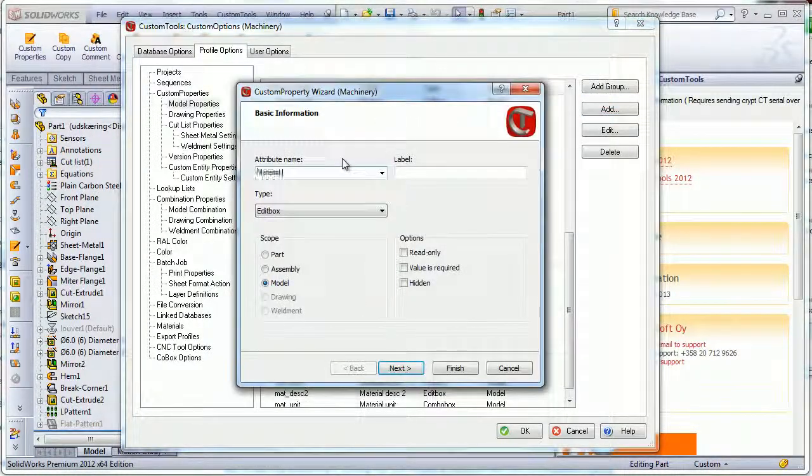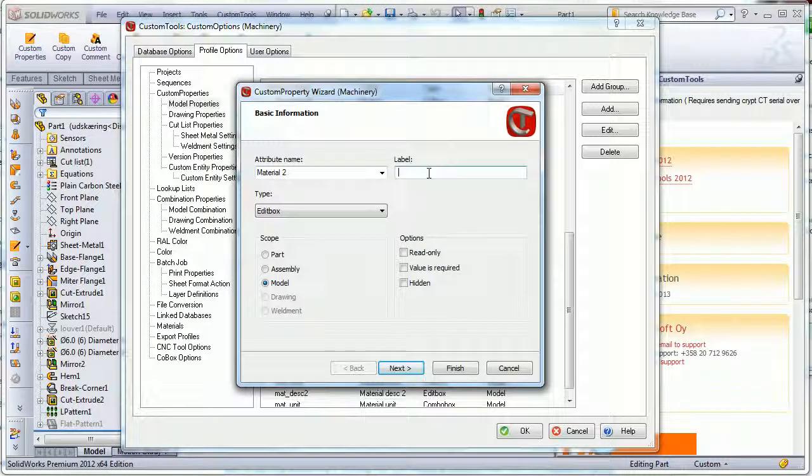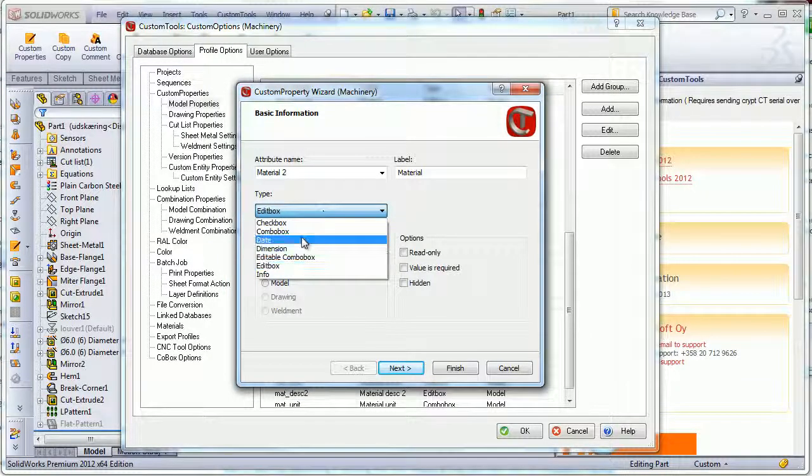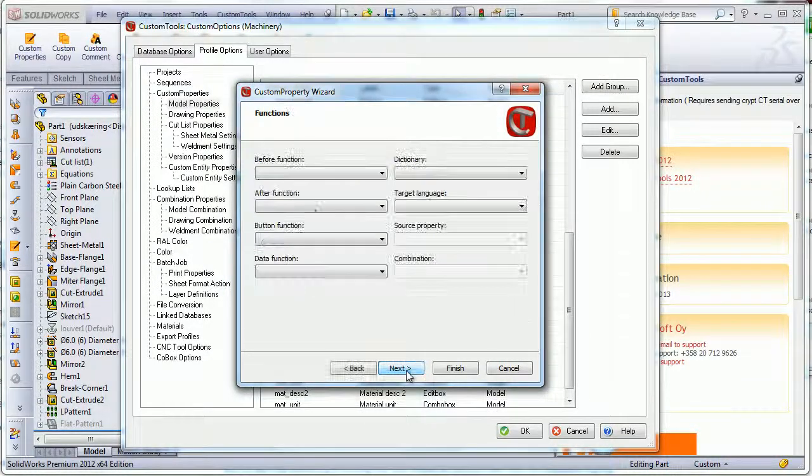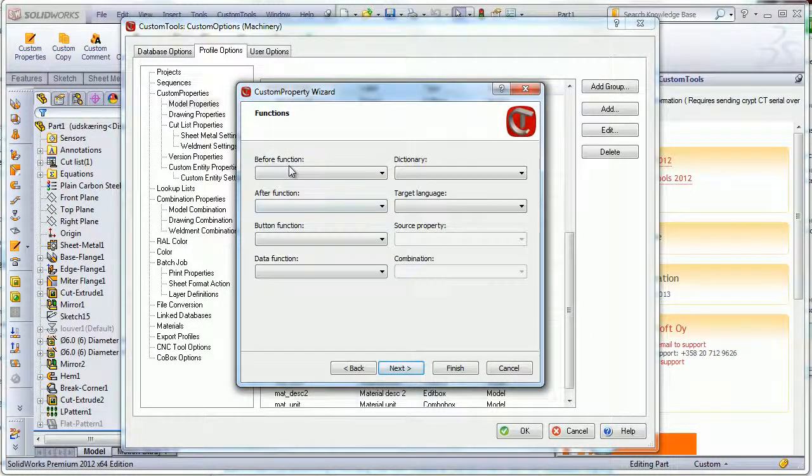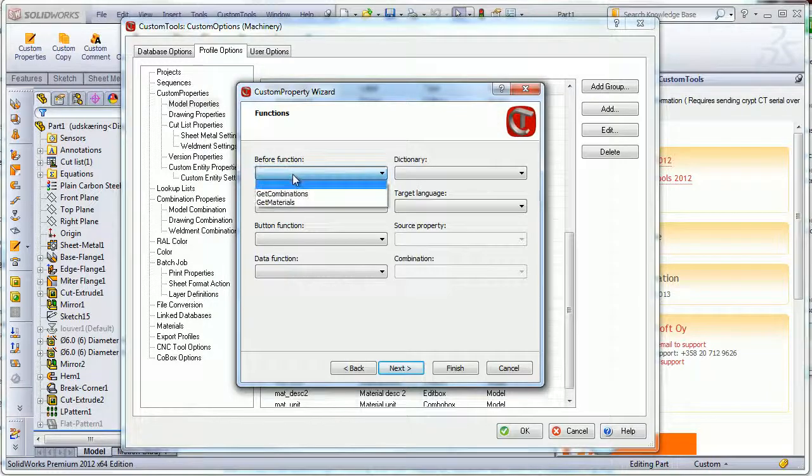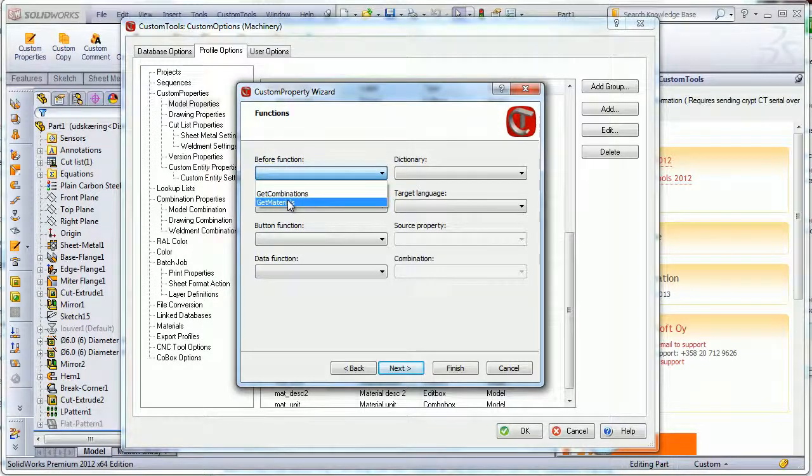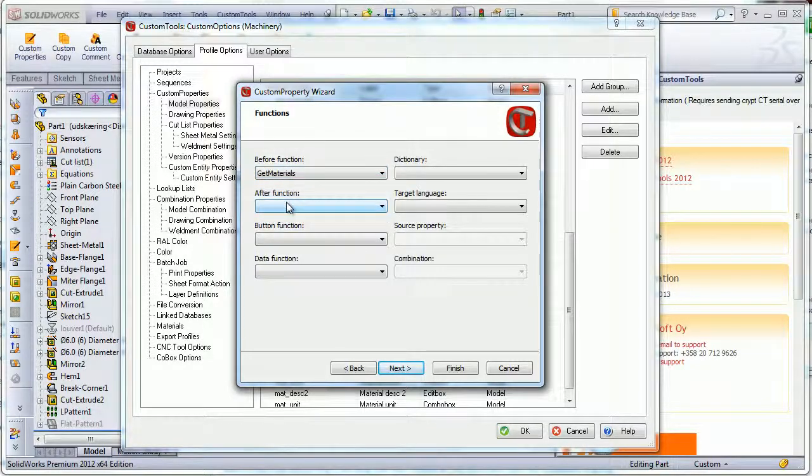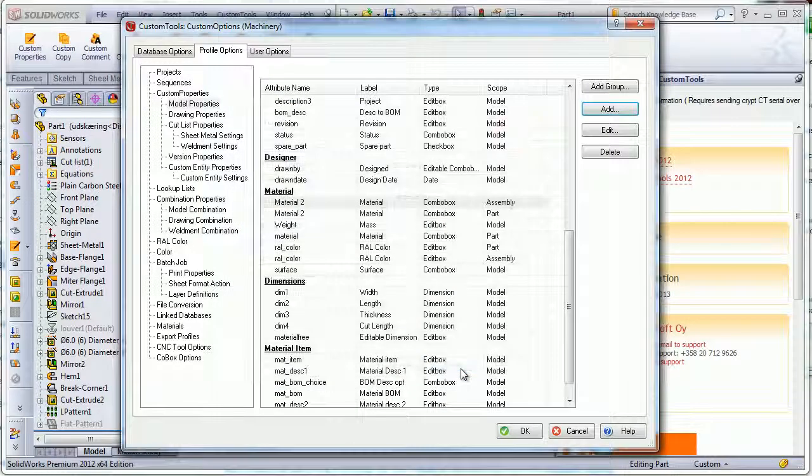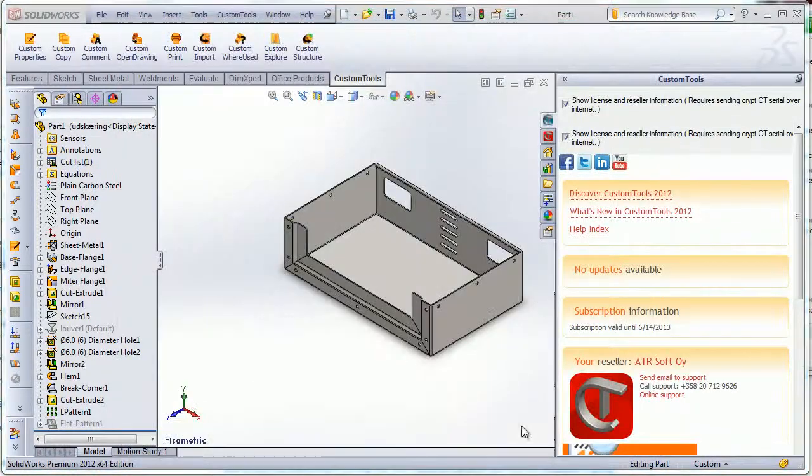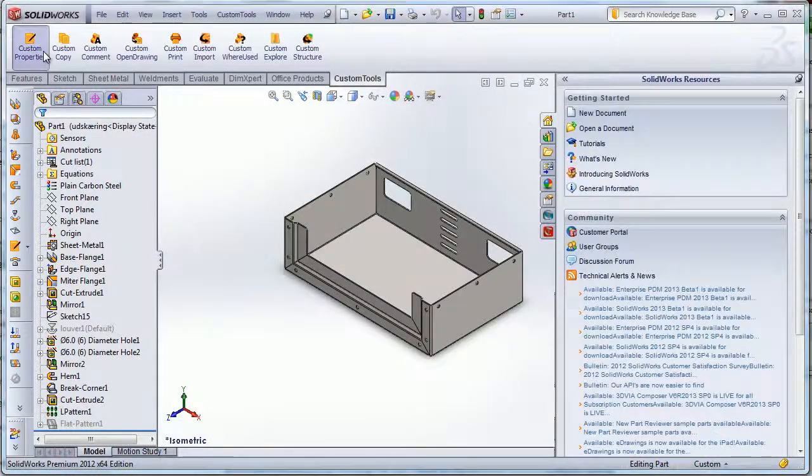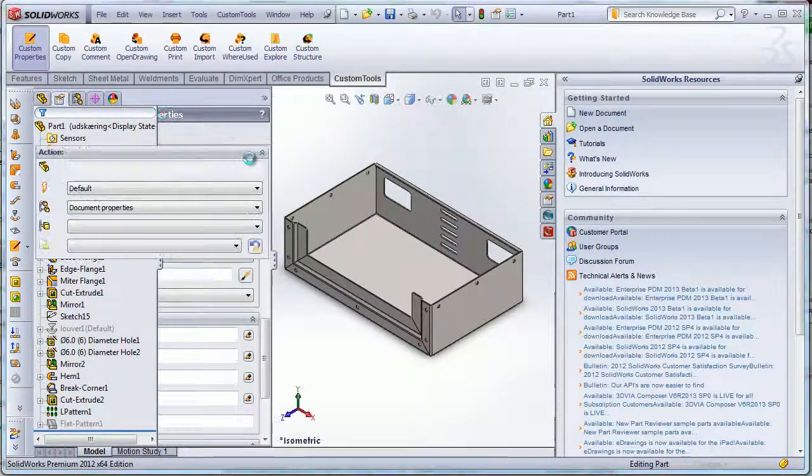I can also create the same one for the assembly as well. So the combo box here, and then I will select the get material. Click on finish, then I will click on OK.